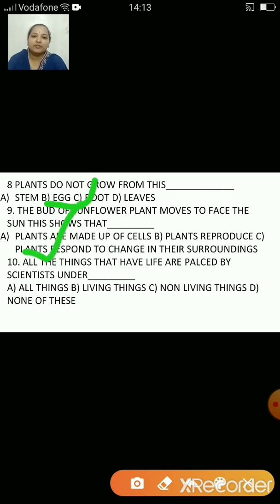All the living things that have life are placed by scientists under — all living things, living things, non-living things, or none of these? The answer is living things. All things that have life are placed under living things.